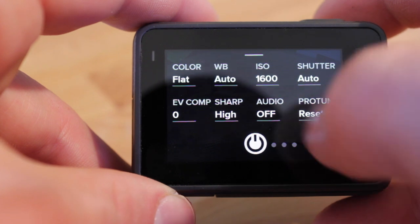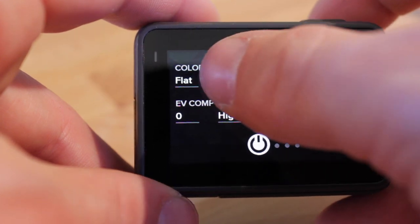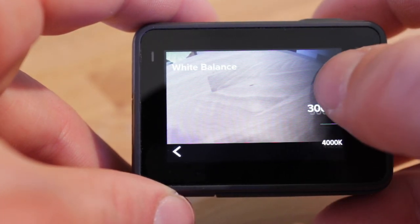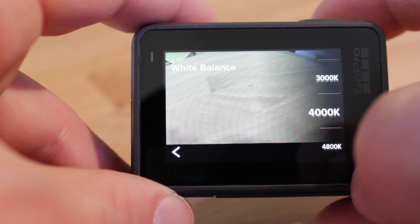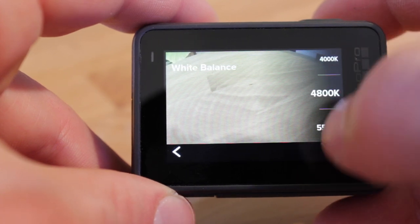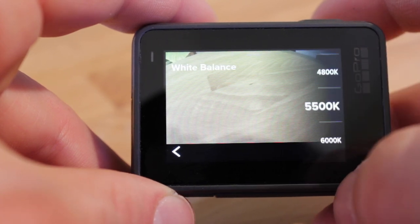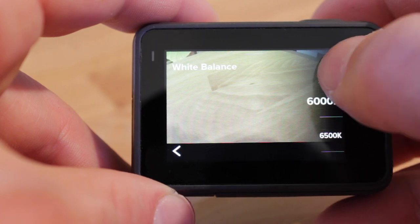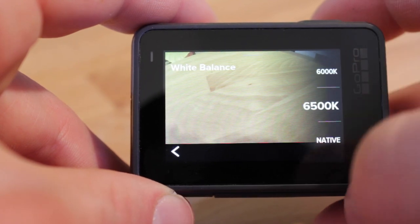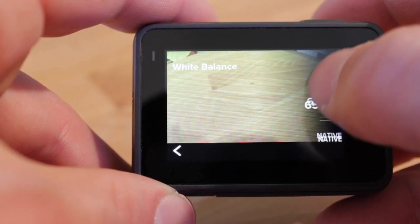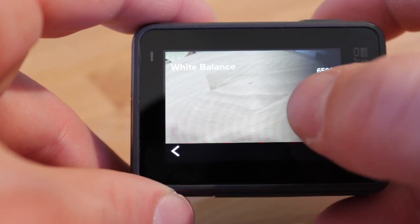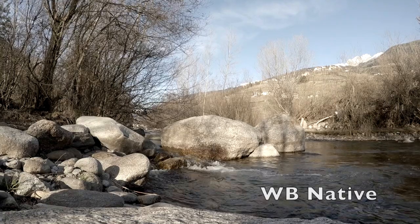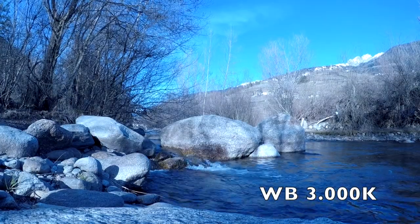The next option is the white balance. A low value gives you a cold color profile with a blue touch, while a higher value gives you warmer colors with a yellow touch. I set this always on native, since it's very easy to set the right white balance in post. With the native setting it will be easier to adjust the white balance in post, and like color grading, this can be done with GoPro Studio or iMovie.